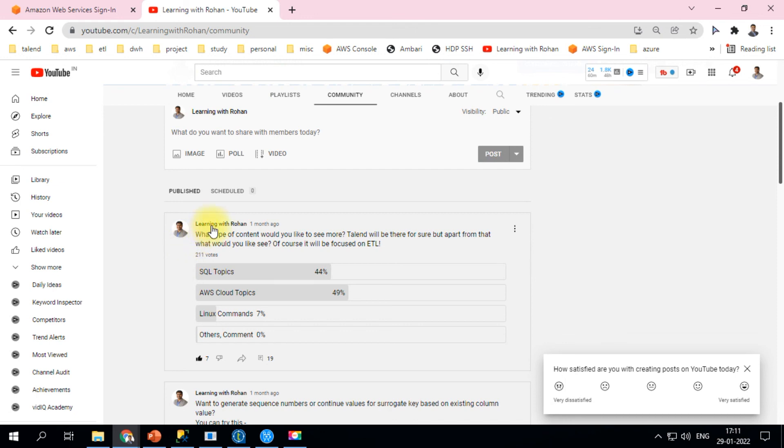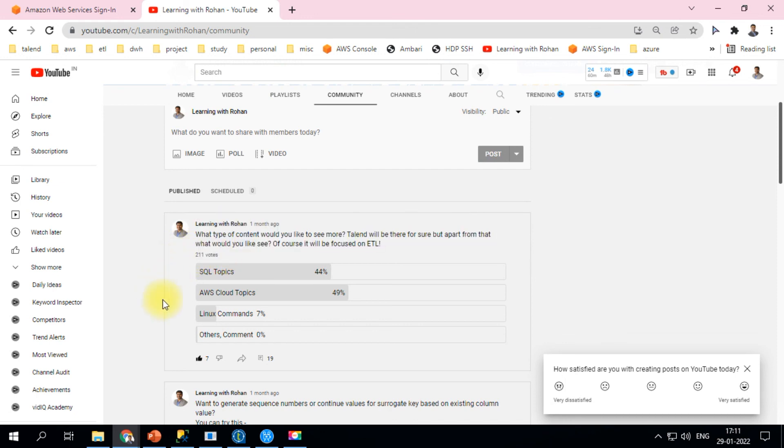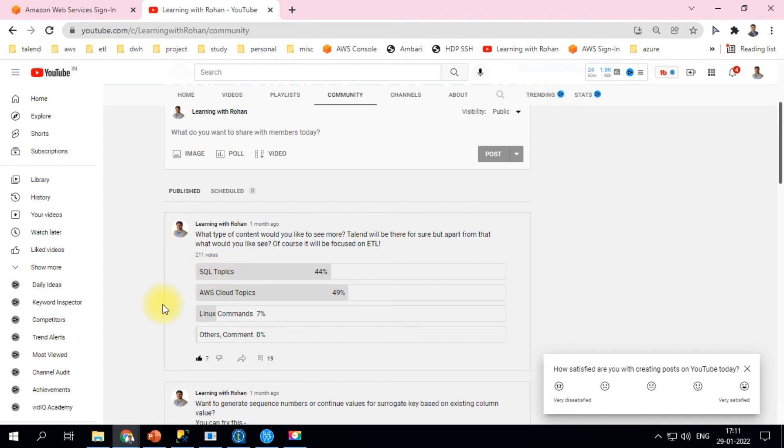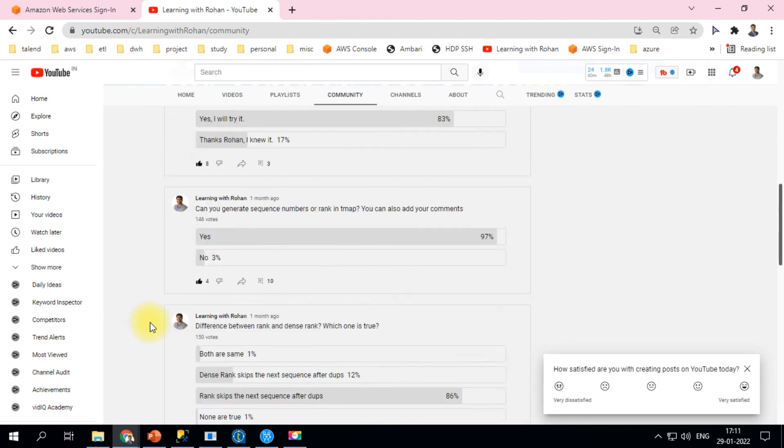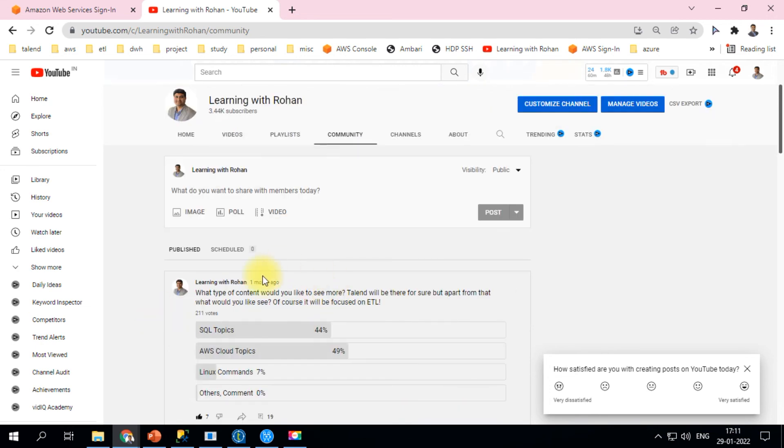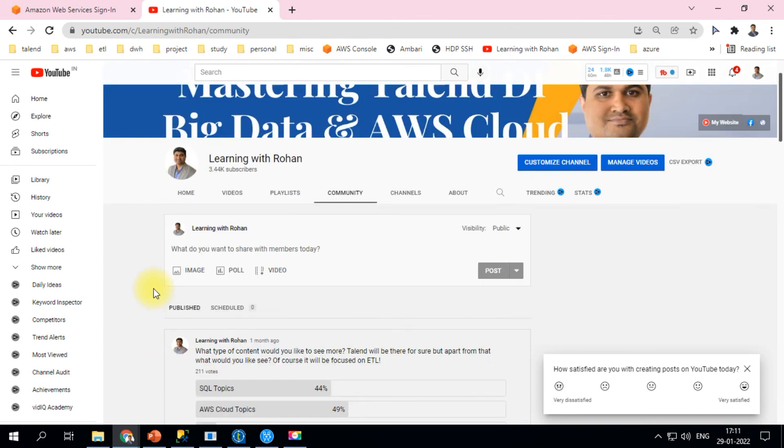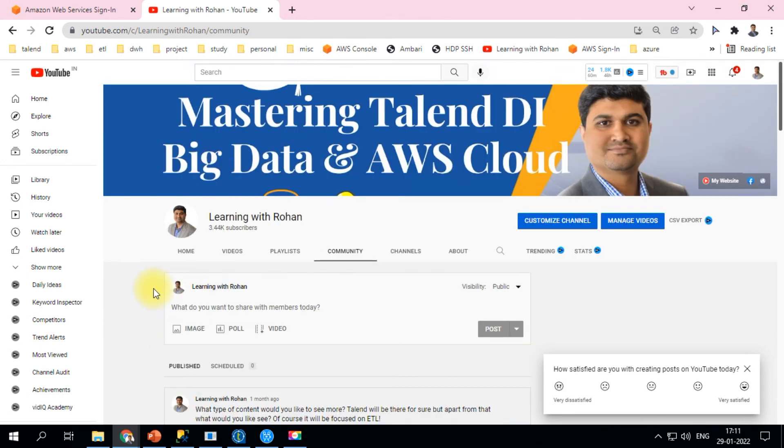I recently had a poll and got about 200 votes. I was requested to do more AWS Cloud topics and SQL topics rather than Linux, so I'll be concentrating on these two areas. Of course, Talend content will be coming up as well. I request you to stay tuned, keep learning, and participate in the community polls that I usually do whenever I'm free. When I get busy with my schedule, that's when I don't do as many videos. Thanks for staying and learning through this channel. Thank you very much. Happy learning.